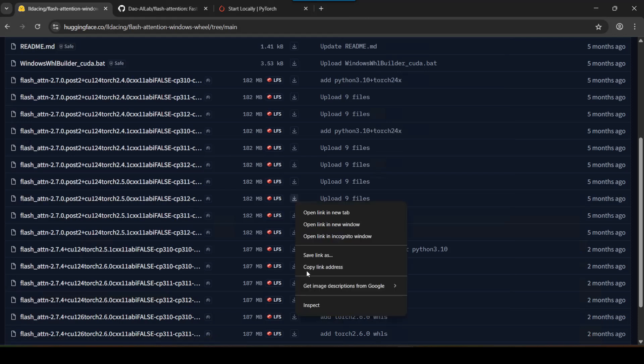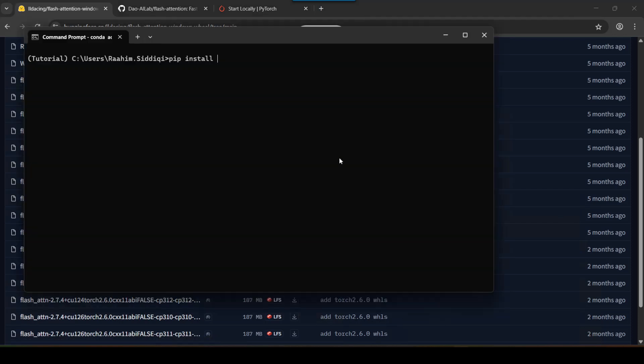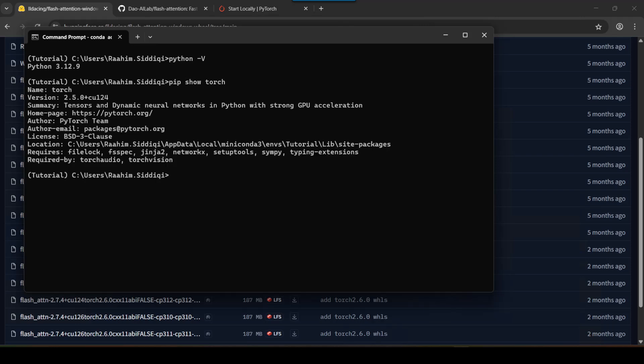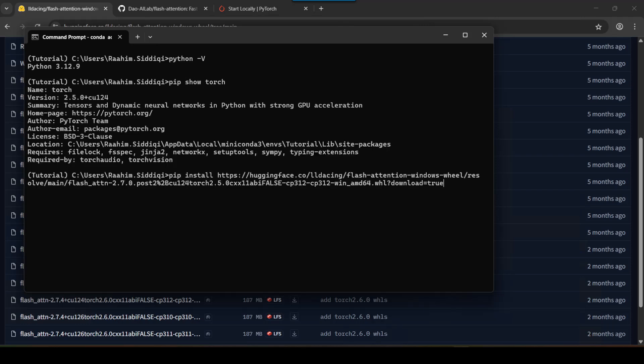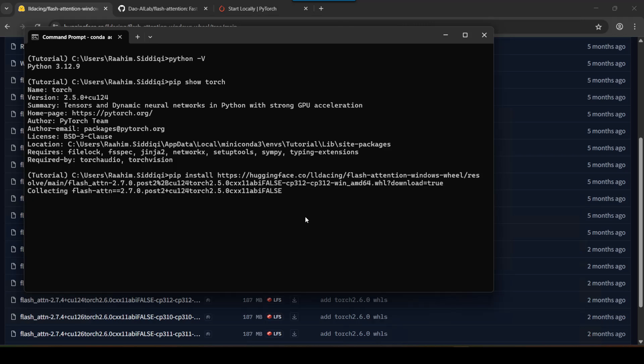But another option is to just do something like this. I have Python 3.12 so I'm going to install this one. And I also have Torch. Let me just show you that, pip show torch. I have 2.5 compiled against 12.4 CUDA. So this is what I'm going to do. Flash Attention 2.7, Torch 2.5, CUDA 12.4, Python 3.12. And this will get installed.